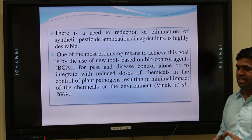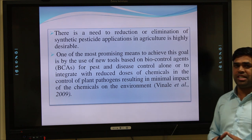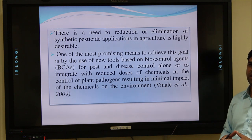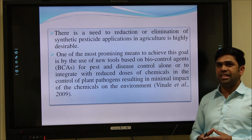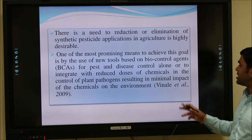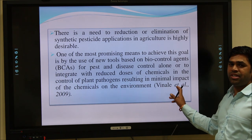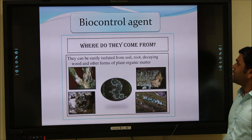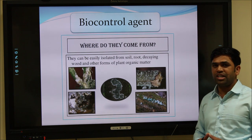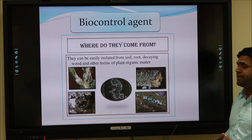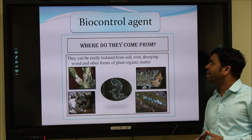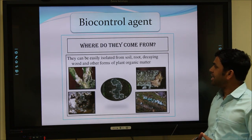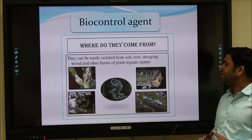Biological control agents are an eco-friendly technique. Microbes like bacteria and fungi are able to enhance the yield of crops and also control different pathogens which cause various diseases in plants. What are the sources of these biological control agents? We can isolate them from the soil, from the roots of plants, decaying organic matter, decaying wood, and other forms of plant organic matter.